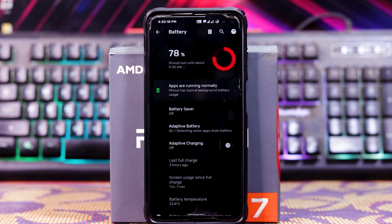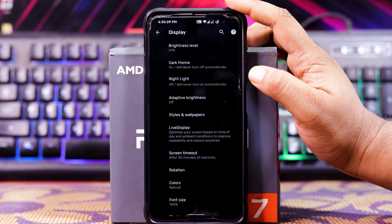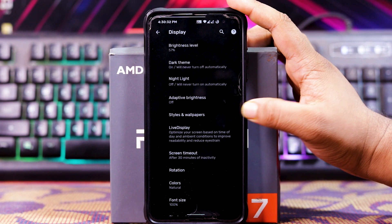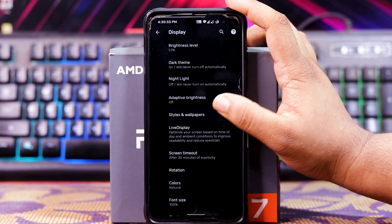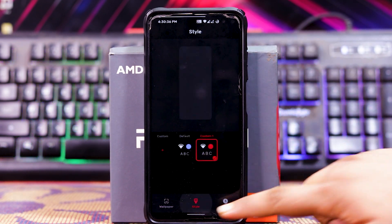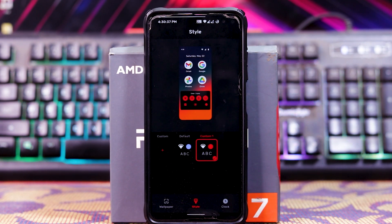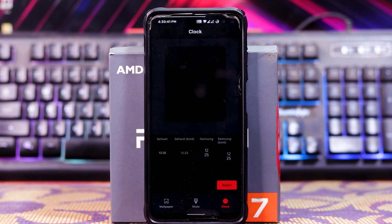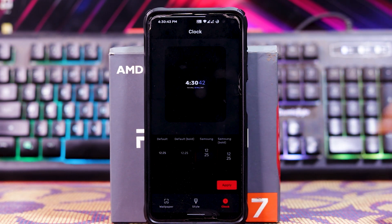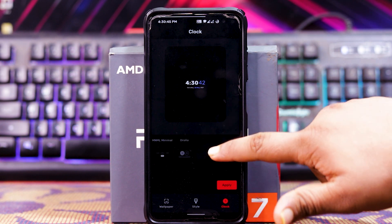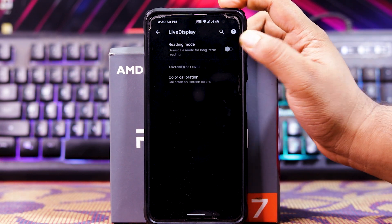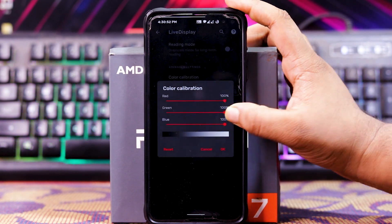Battery life is pretty good — I got around 7 hours of screen-on time. In Display, you get brightness level, dark theme, night light, and adaptive brightness. In Styles and Wallpaper, you can choose the wallpaper, accent color, and font type. In Clock, you can choose the lock screen clock with many options. In Live Display, you get reading mode and color calibration with natural, boosted, adaptive, and saturated modes.